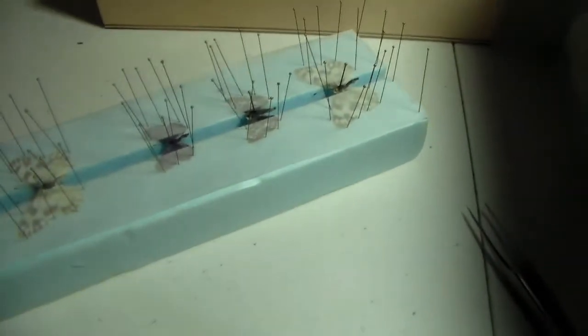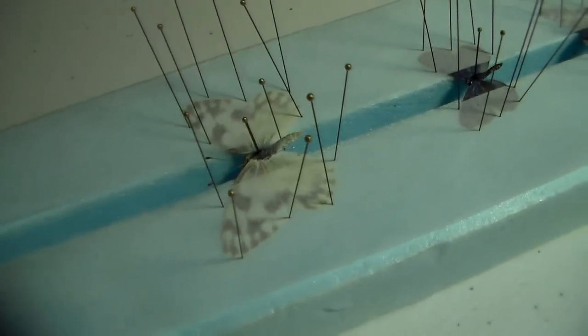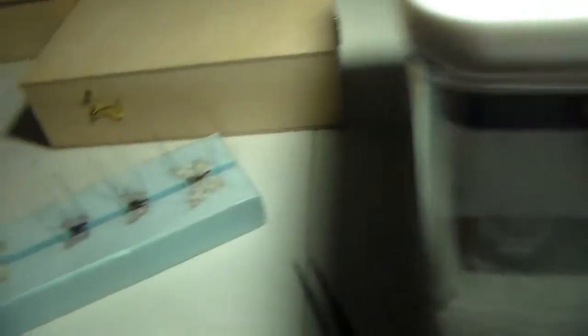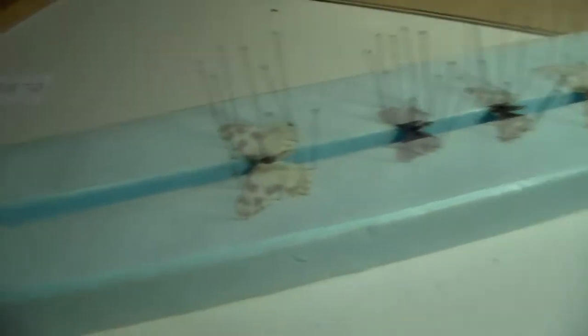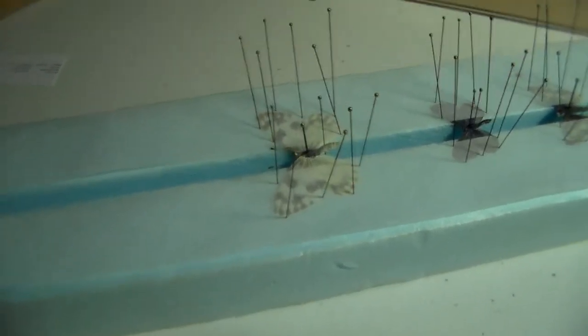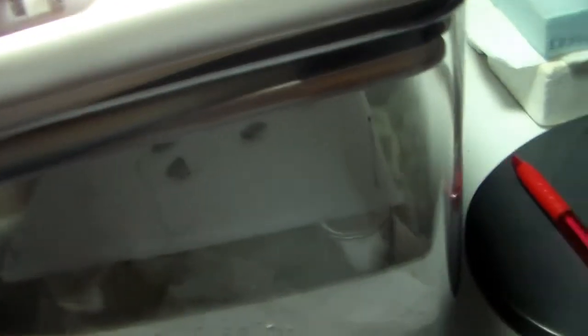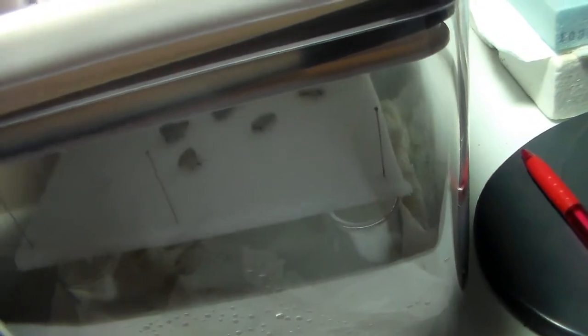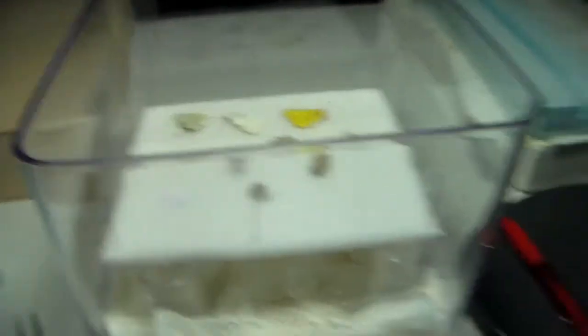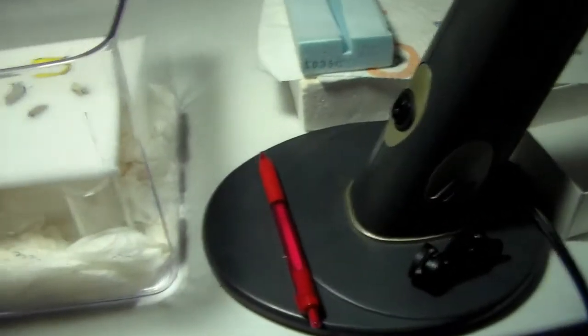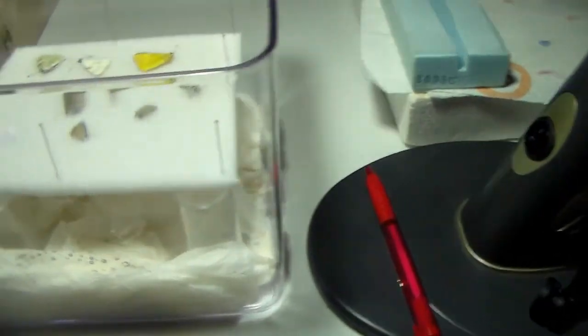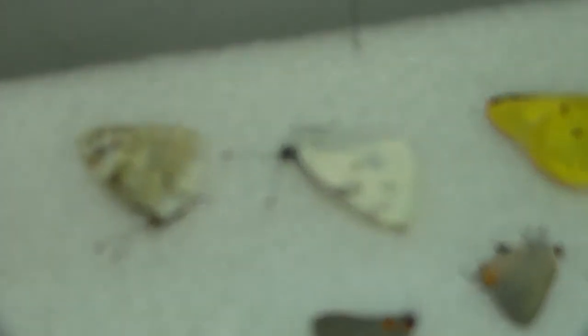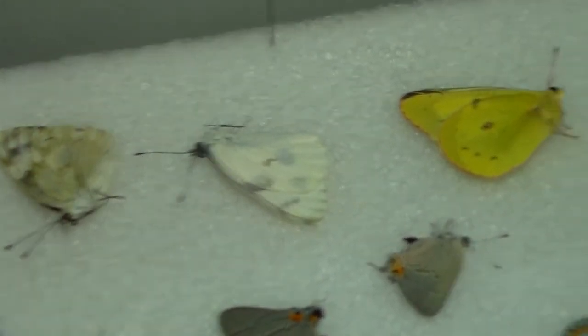Alright, so first thing on the agenda for this video is putting out the butterflies I put in the relaxing chamber. As you see, I got one down, that's a checkered white. These are ones I did before, so let's take a quick look at what other ones I have in here. See a couple more whites.